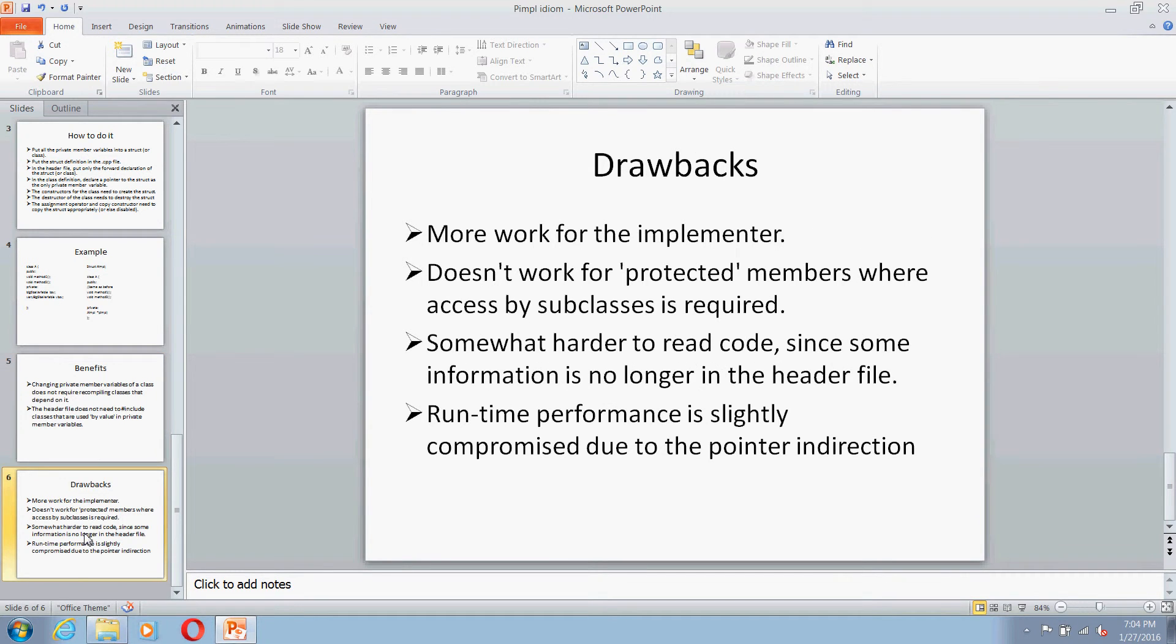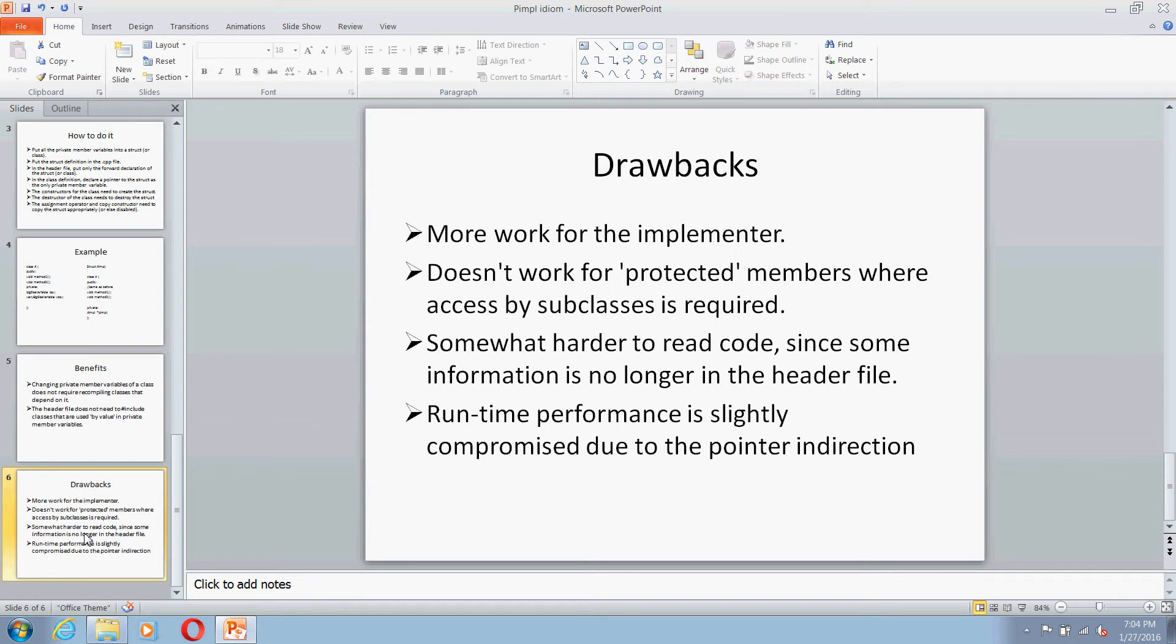Now let's see some drawbacks. Obviously, this will be having some more work for the implementer. You cannot use this for protected members where you want to get their classes also get access to the protected members.